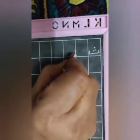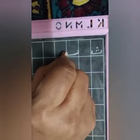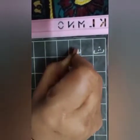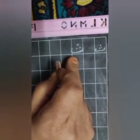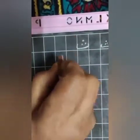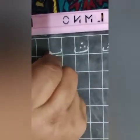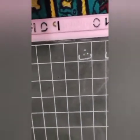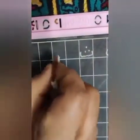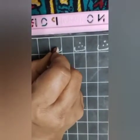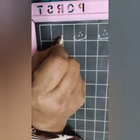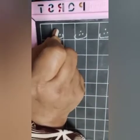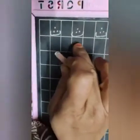Upar se niche ki taraf ka kao, sleeping line, phir niche se upar ki taraf ka kao, upar teen nukte — kya ban gaya? Tha. Ek box chhodo, phir likho Sa. Ek box chhodo, phir likho Sa.